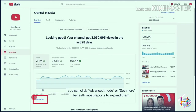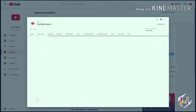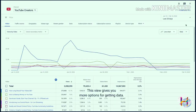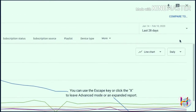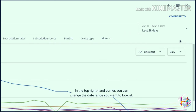In YouTube Analytics, you can click Advanced Mode or 'See More' beneath most reports for more options for getting data. You can use the Escape key or click the X to leave Advanced Mode or an expanded report.